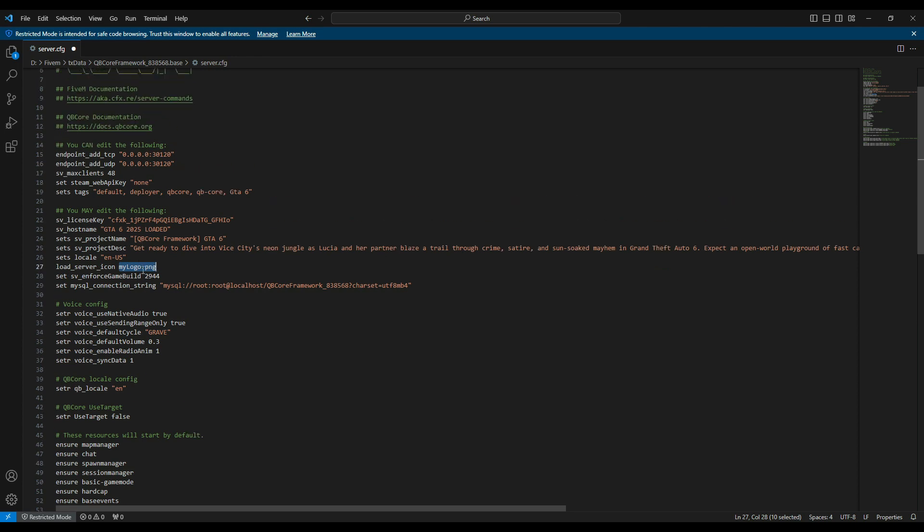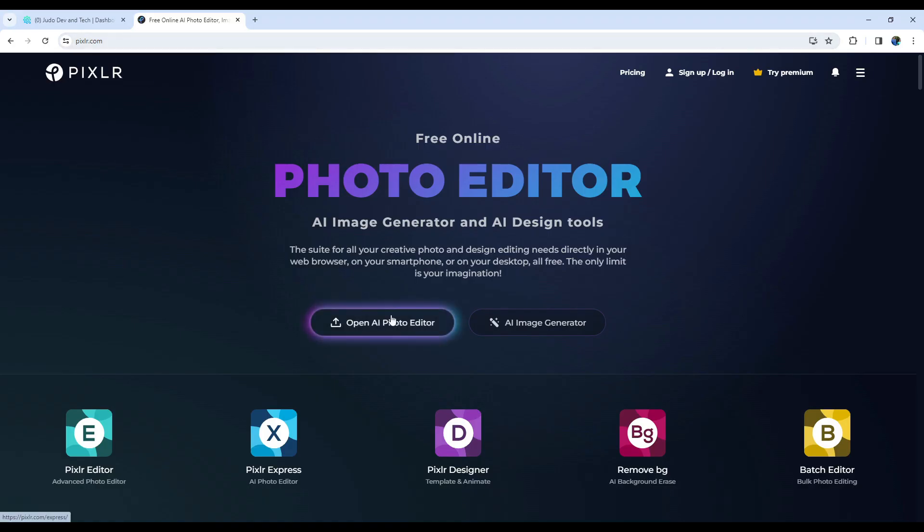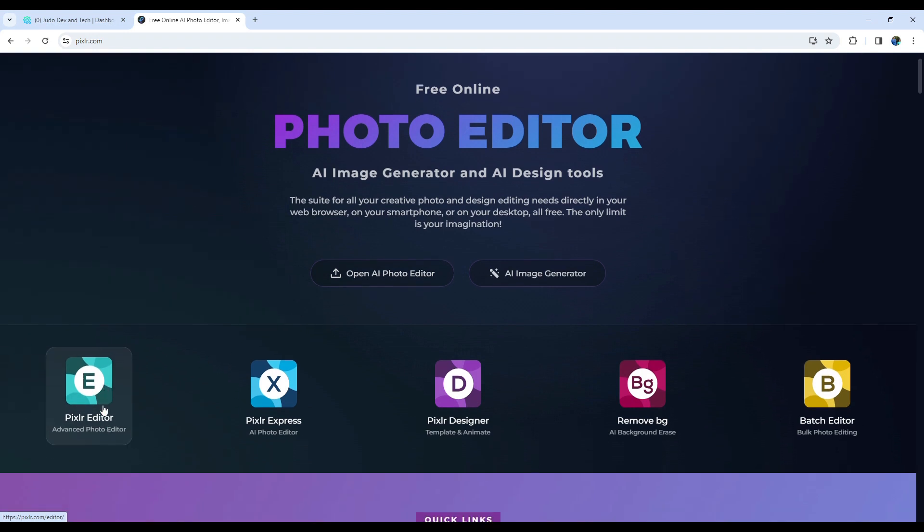The pixel size should be 96x96. To accomplish this, download a logo without a background. Remember, it should be transparent. For resizing, head over to pixlr.com. I'll provide the link in the description below.